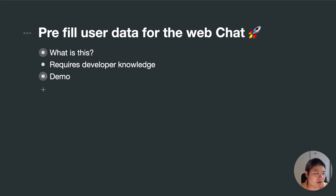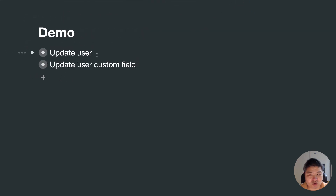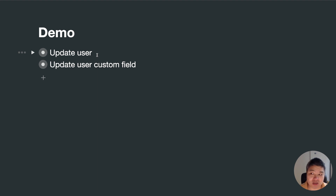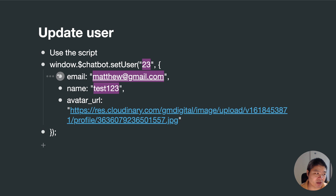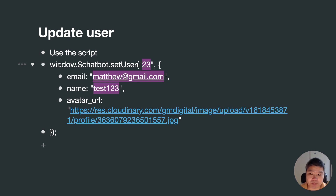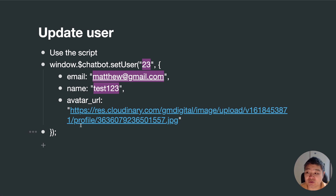This requires developer knowledge. I will show you a quick demo — I will skip some parts and show you the code we are using. We will soon update our knowledge base and you can copy the code from there. There are two separate features: one is to update user information using a script added below the web chat script, where you can pass the user's email, name, and profile image.